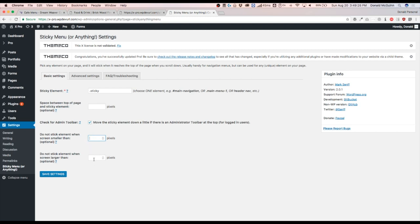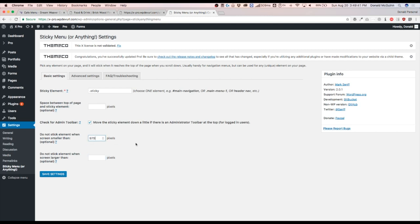And then if you wanted to not, if you only wanted to stick on smaller phones or devices, this is where you would type in maybe 979. And then anything bigger than that, it won't work. So let's go ahead and I don't want this to work on screen smaller than 979 pixels. Let's go ahead and hit save.